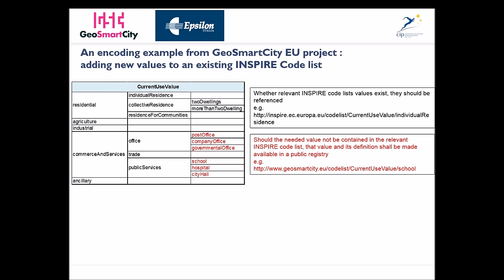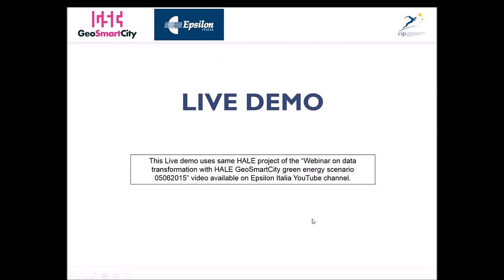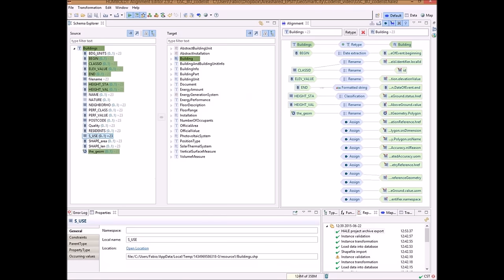Now we go with the live demo. The demo uses the same project from the webinar on data transformation with HALE — the GeoSmartCity Green Energy Scenario — and the video is available on the Epsilon Italia YouTube channel.